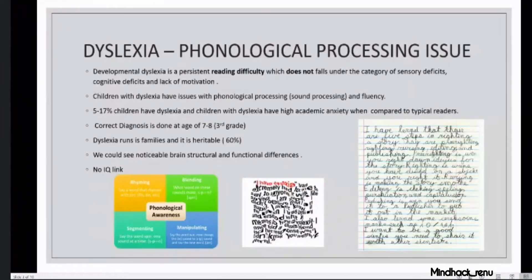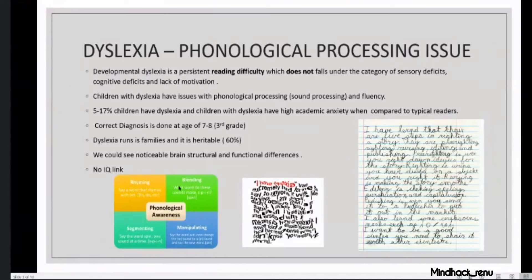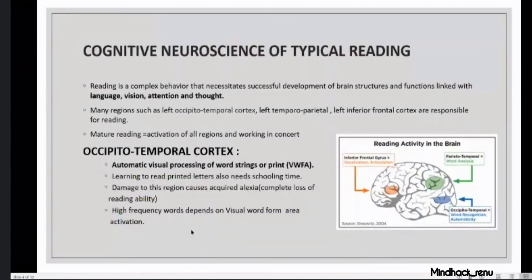This picture shows how they see, how they read, and how they comprehend things — which makes it very difficult for them to understand. Phonological awareness is where the exact issue lies. They cannot rhyme — for example, with the word 'pin,' changing sounds is difficult. Blending, segmenting, joining, and manipulating sounds are all difficult for them.